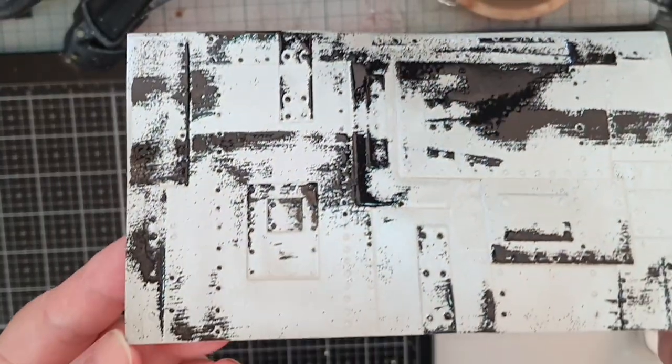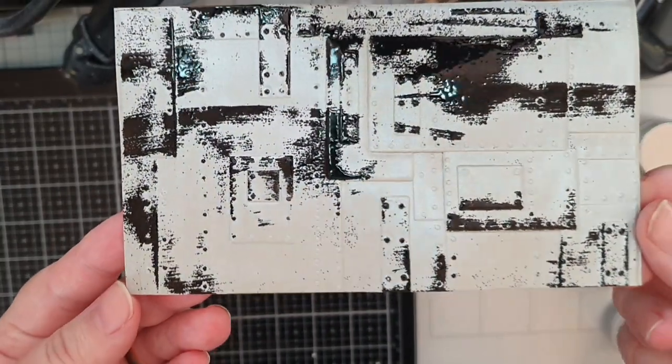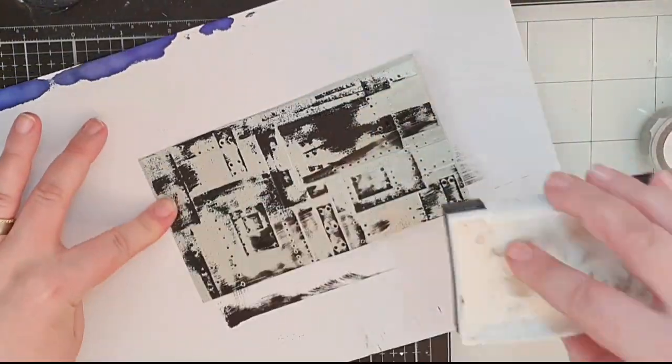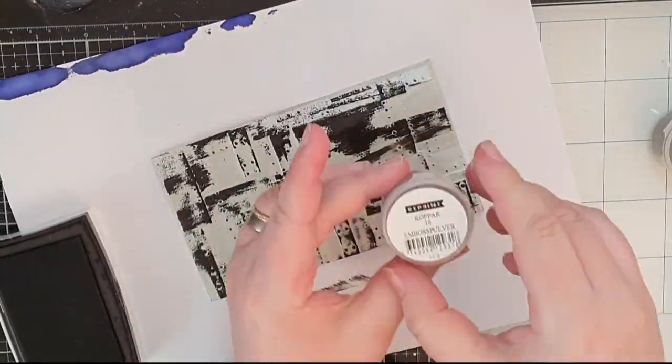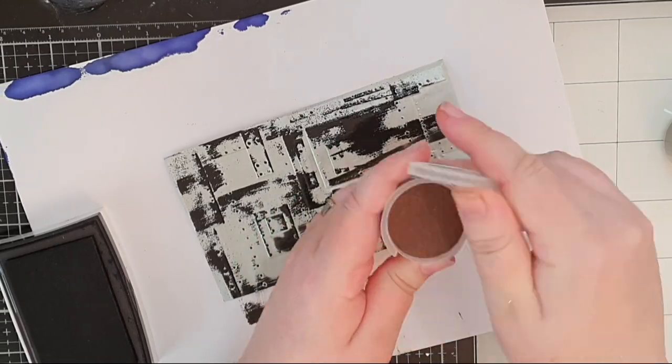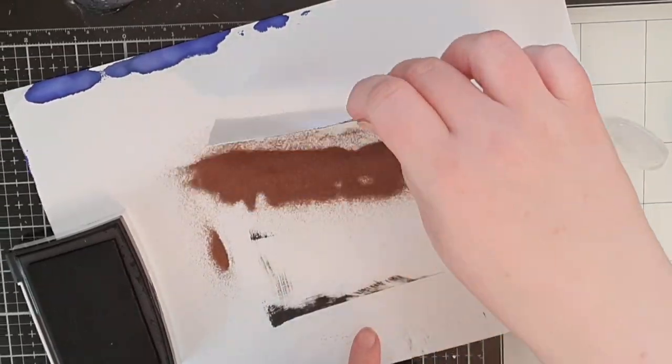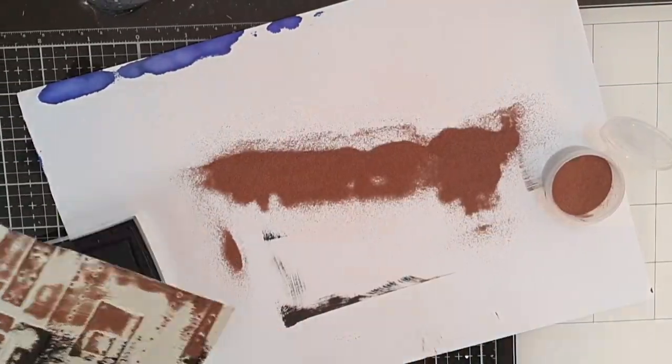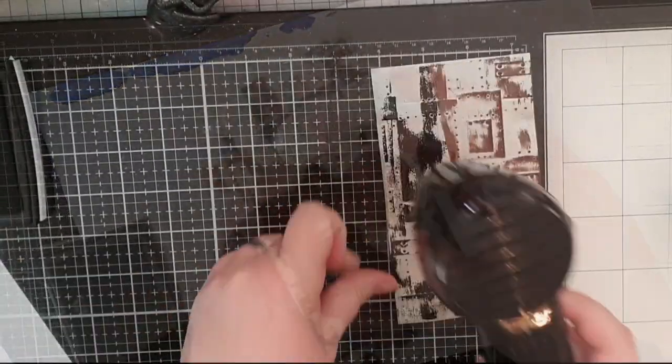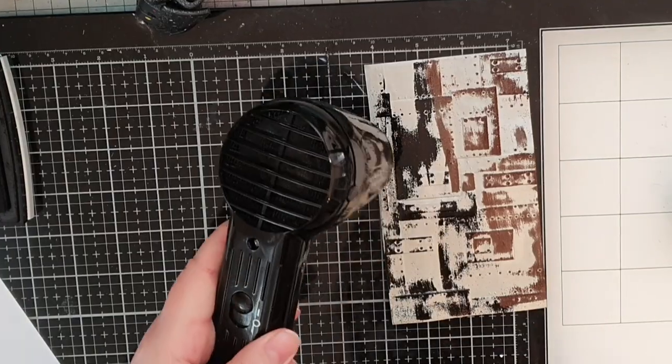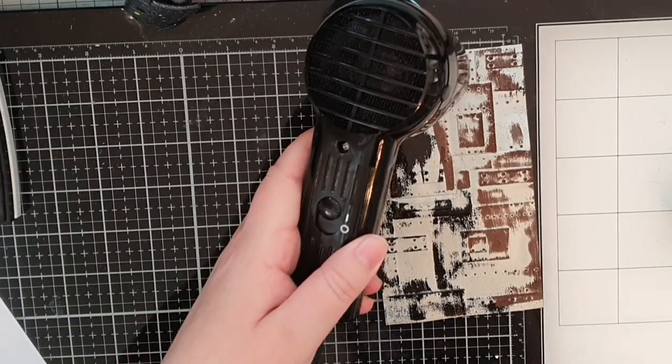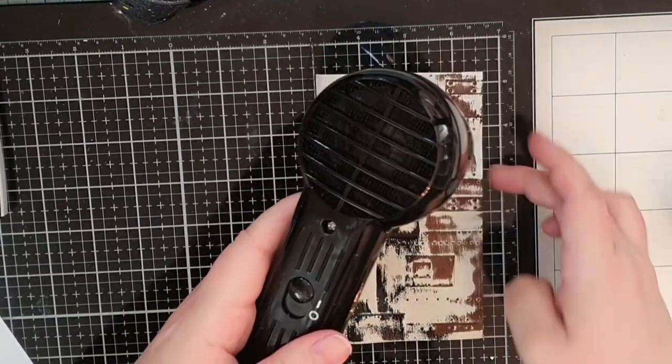You could absolutely stop here but I will continue the process that is swiping my ink pad and this time I use a copper embossing powder and melt it until shiny.